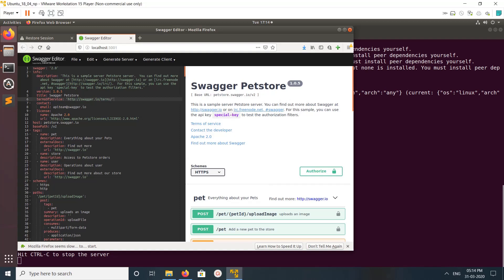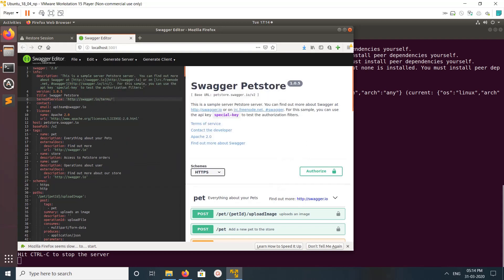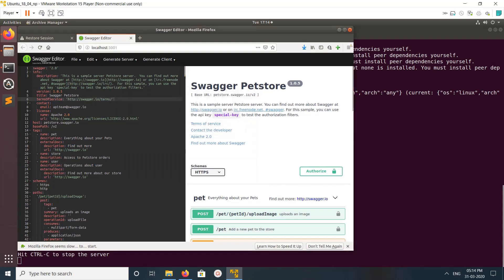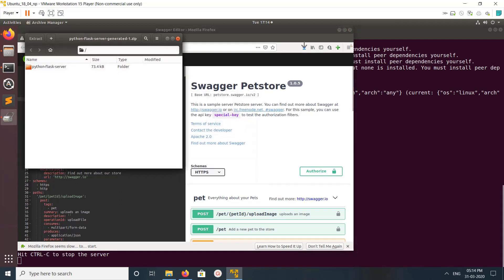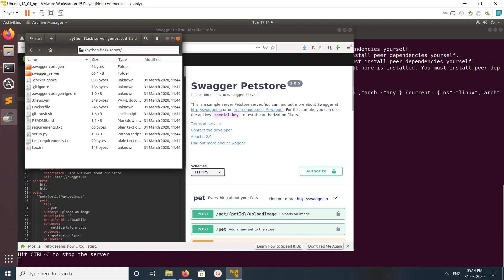Let me generate one server code. I'm going to generate Python Flask. Let me open this zip file. Here we can see the Python server code.